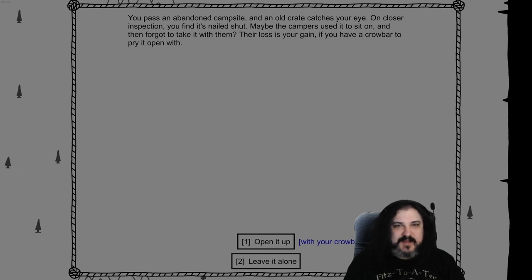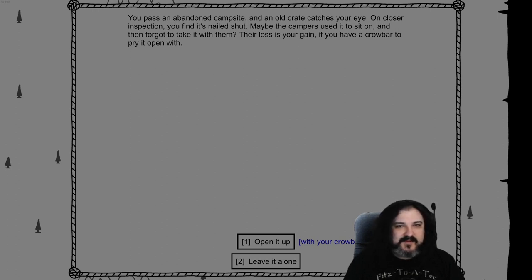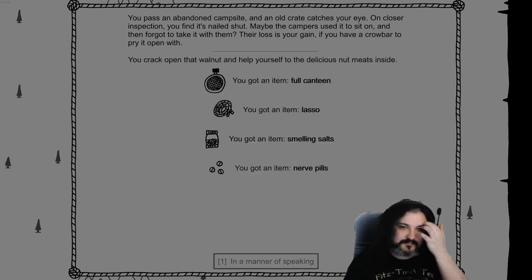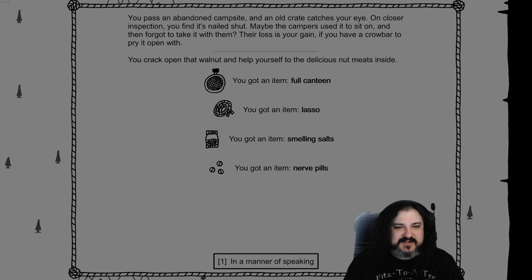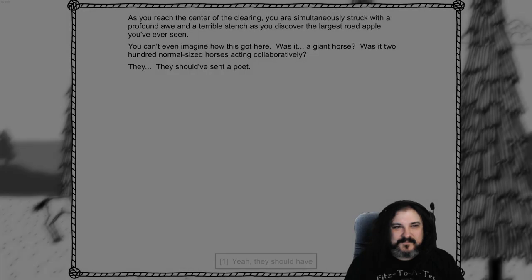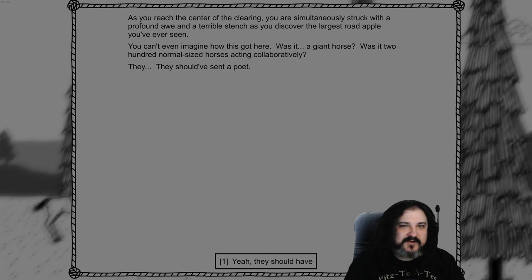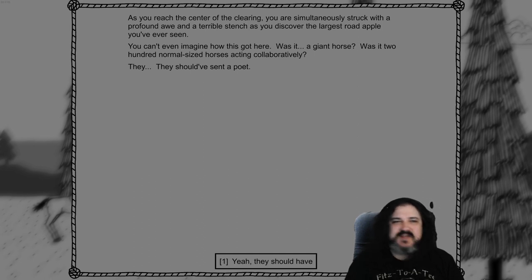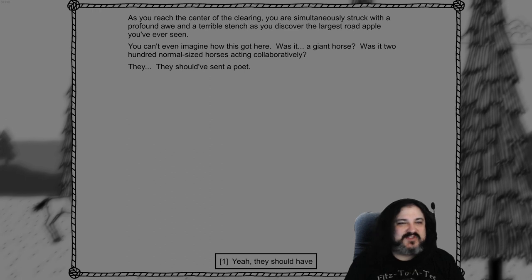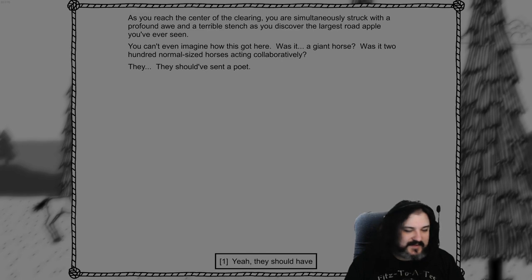Pass by an abandoned campsite and an old crate catches your eye. On closer inspection, you find it's nailed shut. Maybe the campers used it to sit on and then forgot to take it with them. Their loss is your game. You have a crowbar. Open it. You've got a full canteen, a lasso, smelling salts, and nerve pills. To the delicious meats inside. As you reach the center of the clearing, you're simultaneously struck with a profound awe and a terrible stench as you discover the largest road apple you've ever seen. You can't even imagine how this got here. Was it a giant horse? Was it 200 normal-sized horses acting collaboratively? They, they should have sent a poet. Yeah, they should have. Well, clean it up. Muscle level six. Keep digging. Almost gone now.